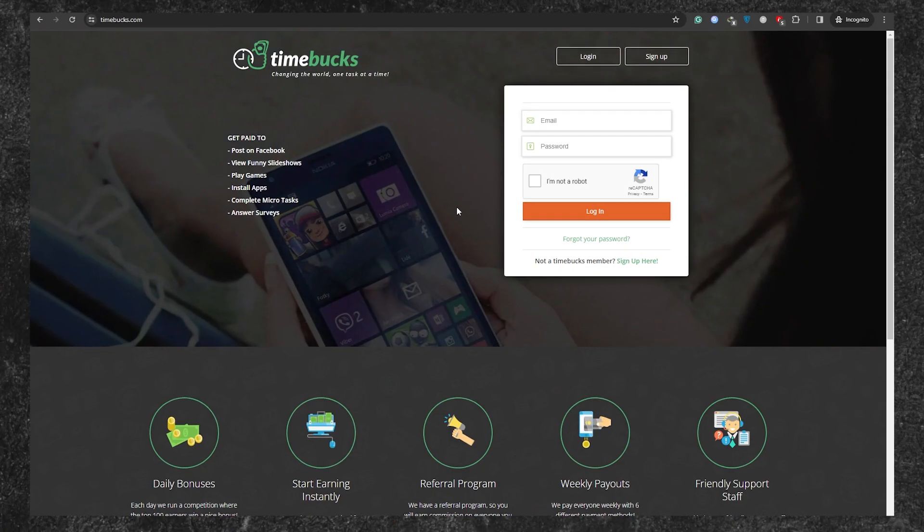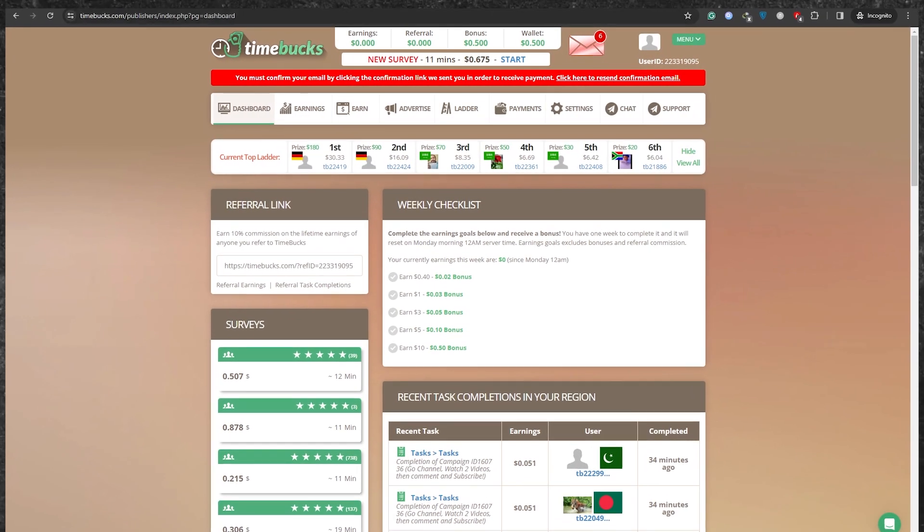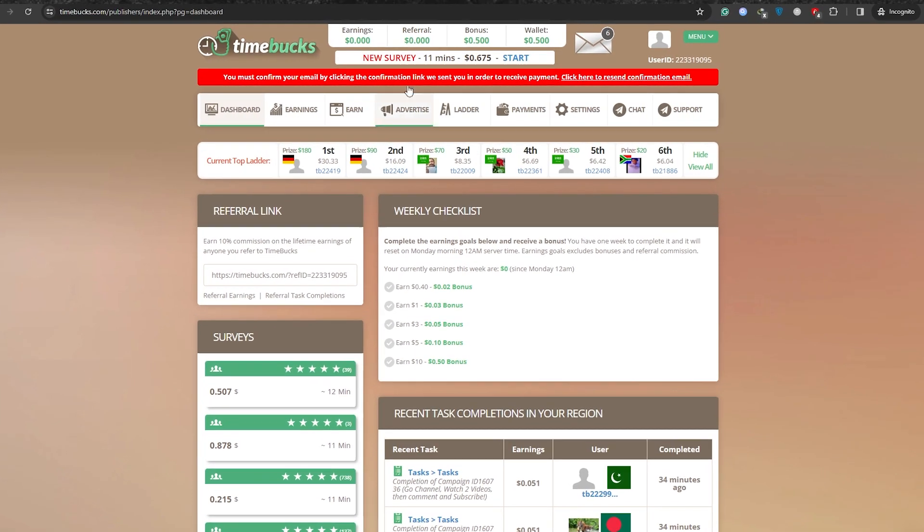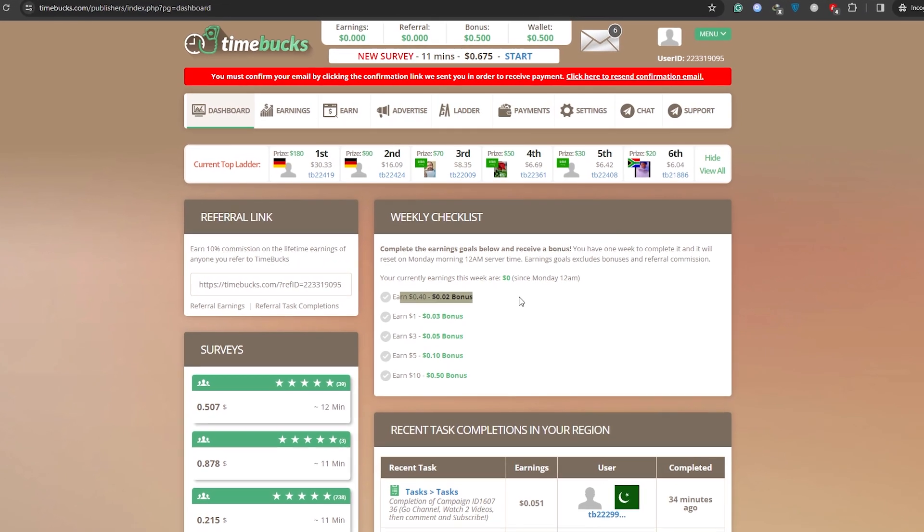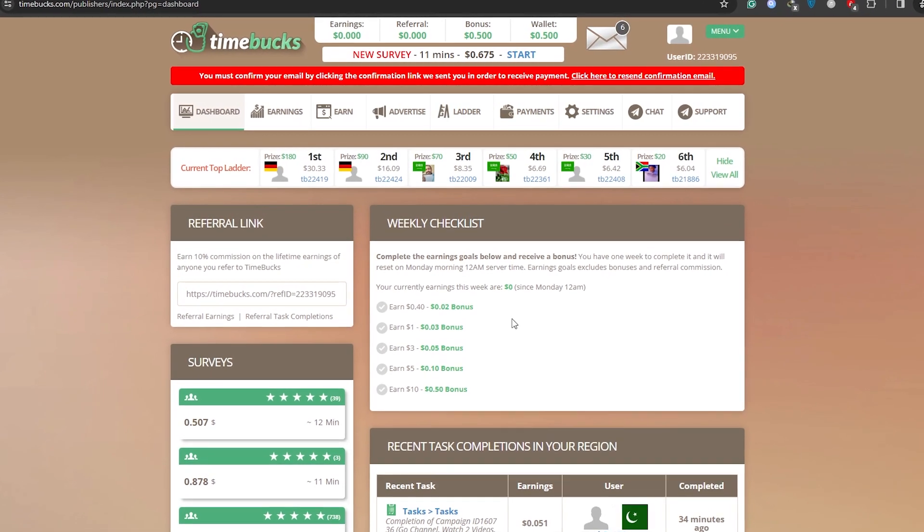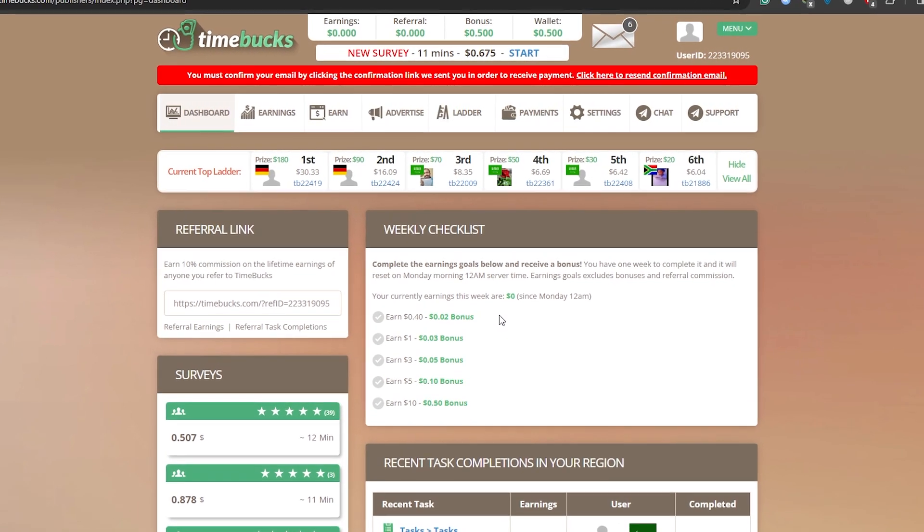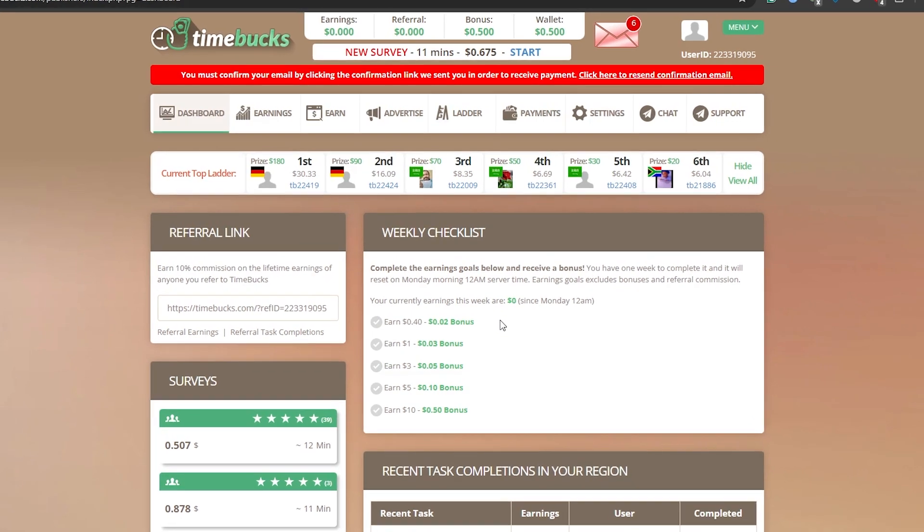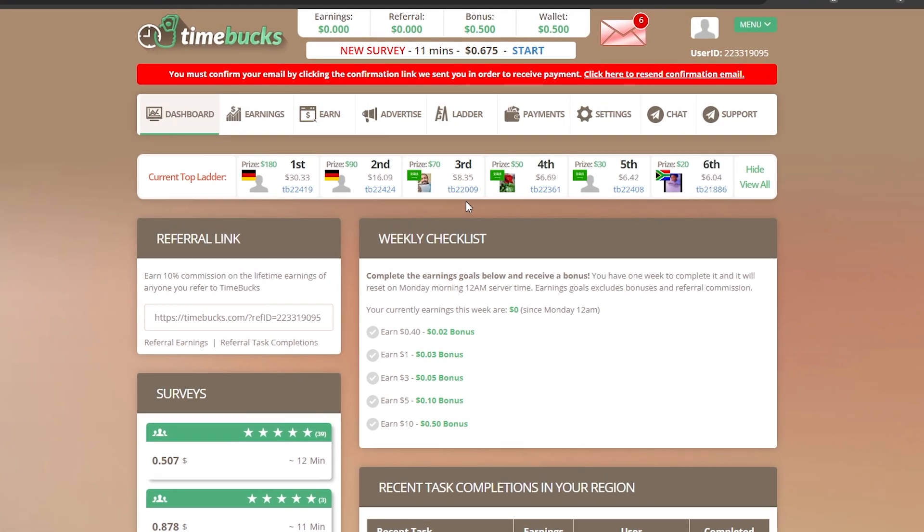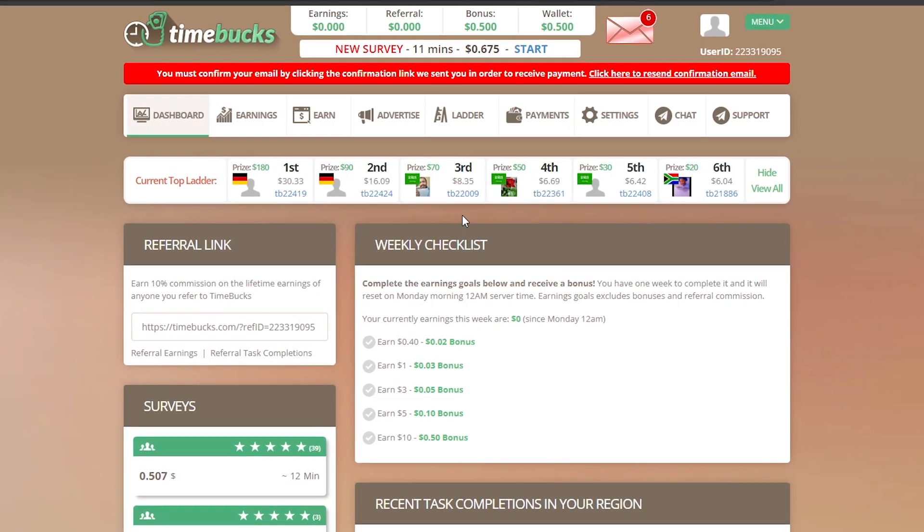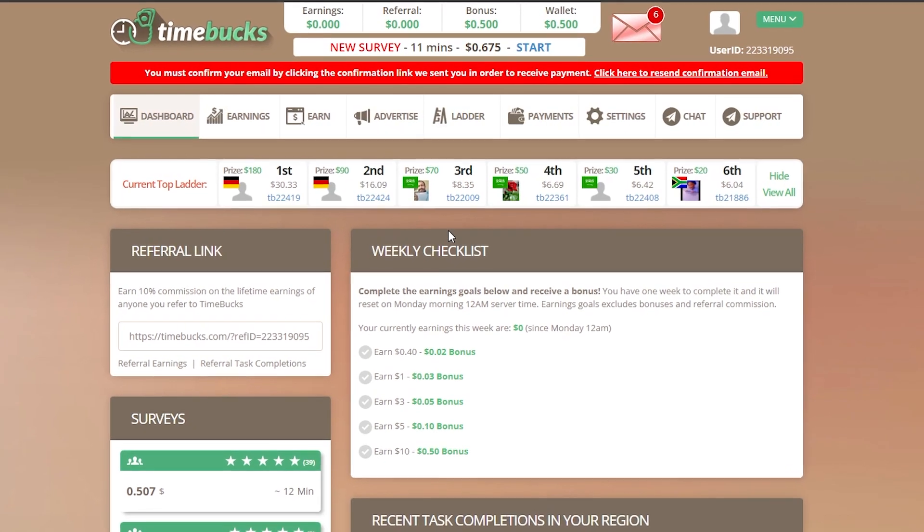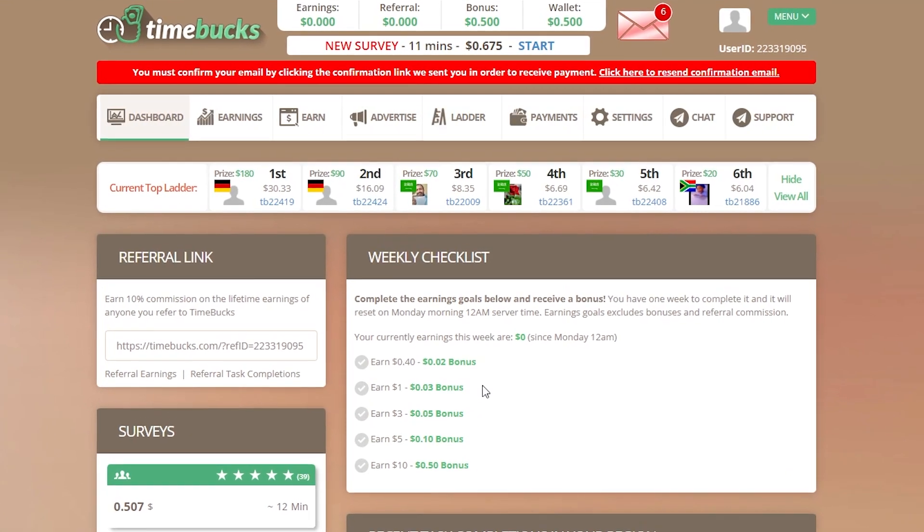Once you're logged in, you'll be greeted with a dashboard that showcases people from all over the world earning a few bucks every minute. The beauty of Timebucks lies in its accessibility. It's available in almost every country, making it a go-to option for users worldwide. Now, if you're keen on earning money by clicking ads, here's what you need to do.